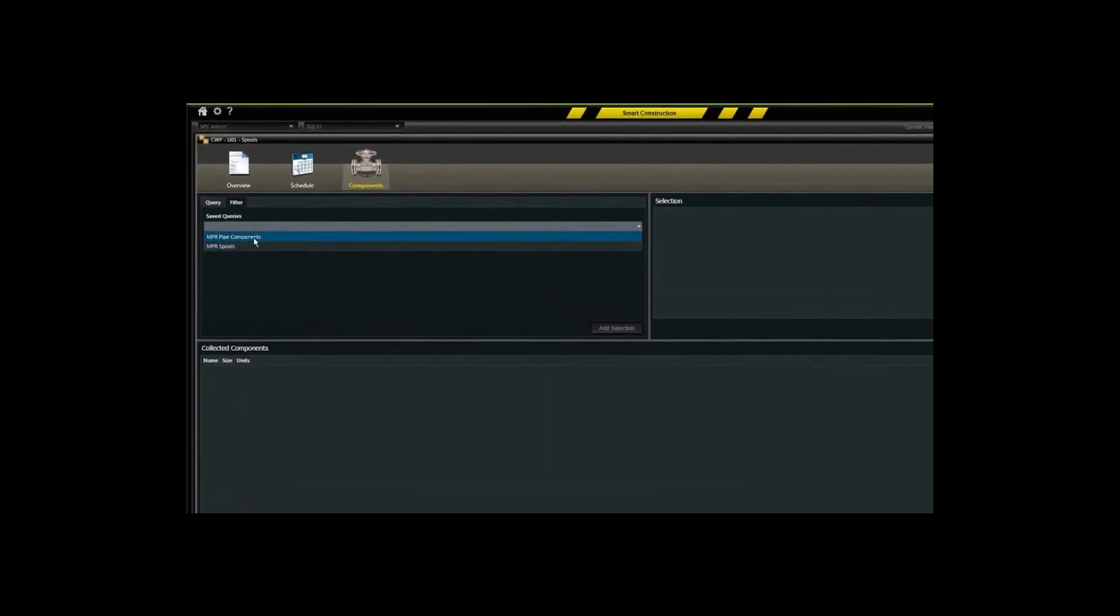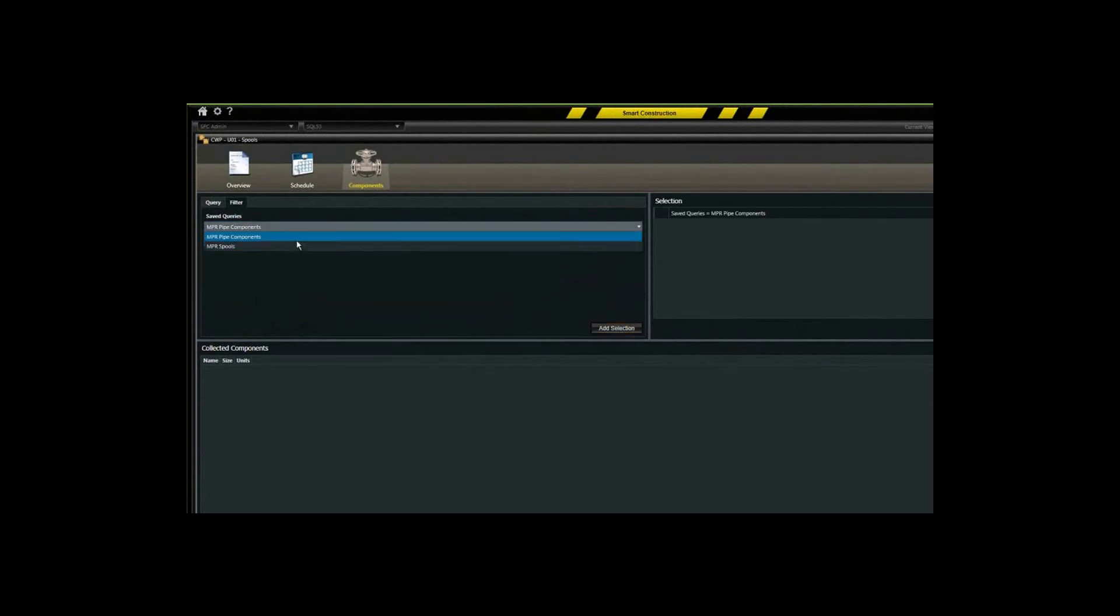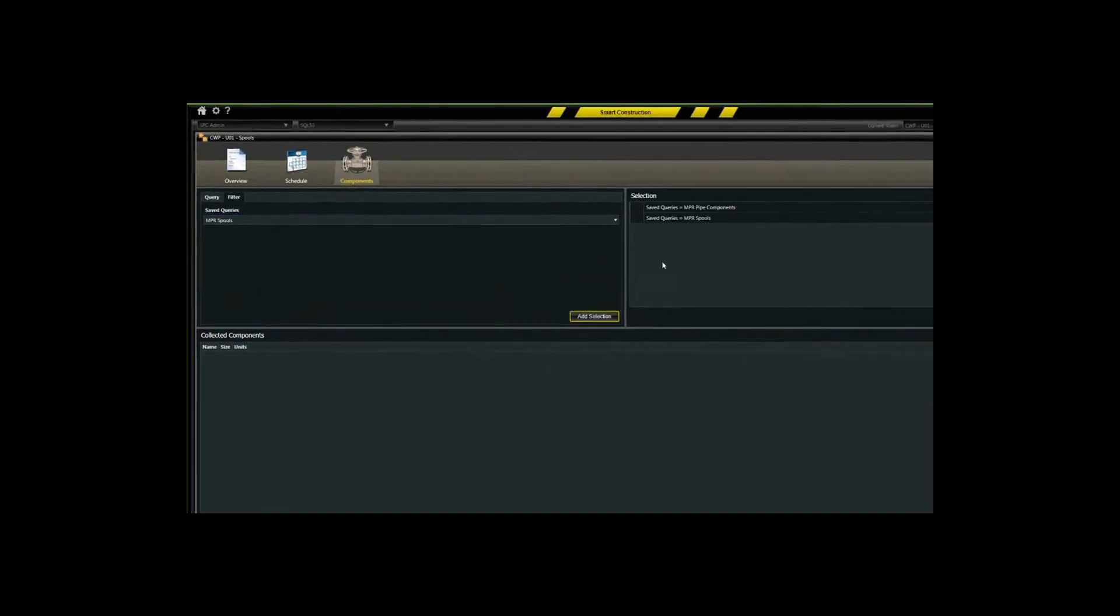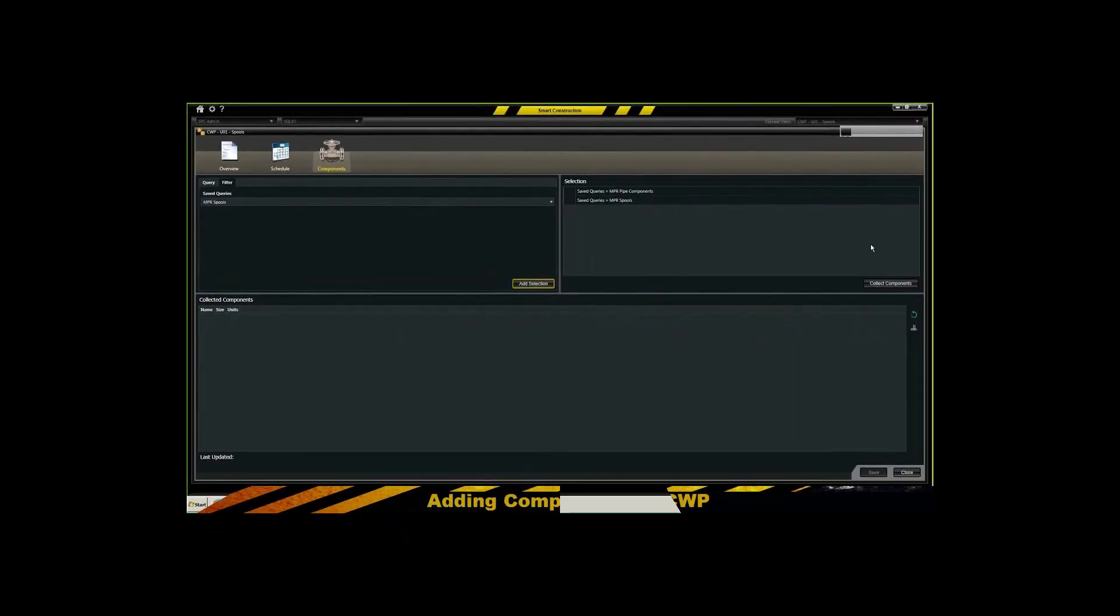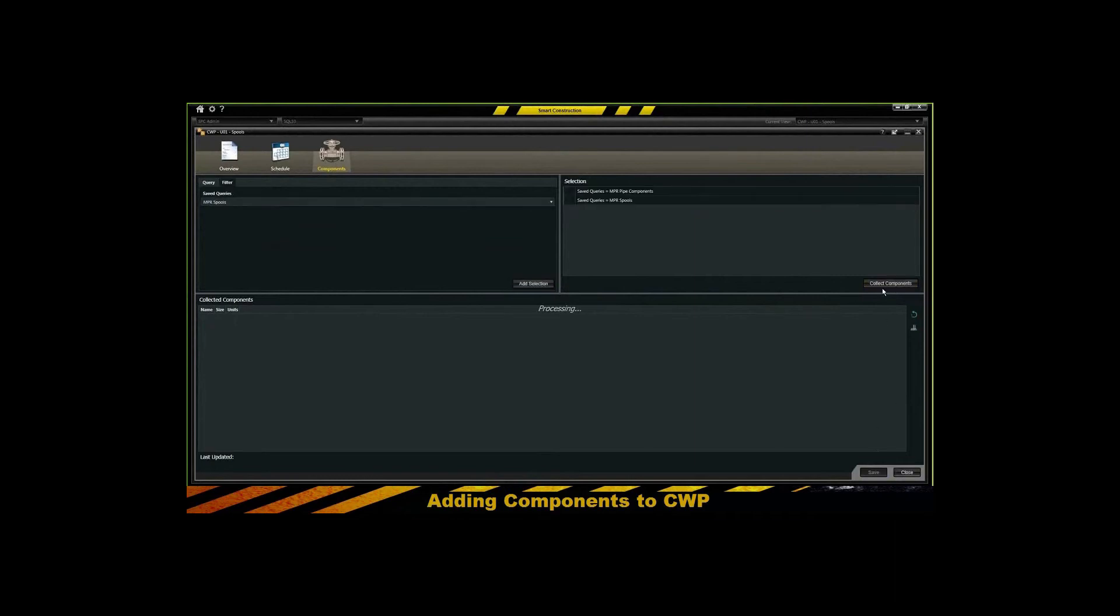So when you actually look at your queries, you would see those. You can add those to your selection set and collect those components and save those to that construction work package.